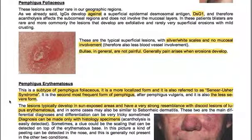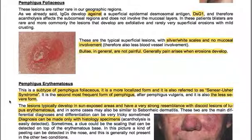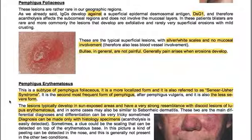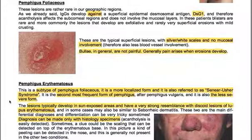These lesions are rather rare in our geographic regions. IgGs develop against a superficial epidermal desmosomal antigen, DSG1, and therefore acantholysis affects the subcorneal regions and does not involve mucosal layers. In these patients, blisters are rare; more commonly the lesions that develop are exfoliative — rarely very superficial erosions with mild crusting. These are the typical superficial lesions with silver-white scales and no mucosal involvement, and therefore less vascular involvement.